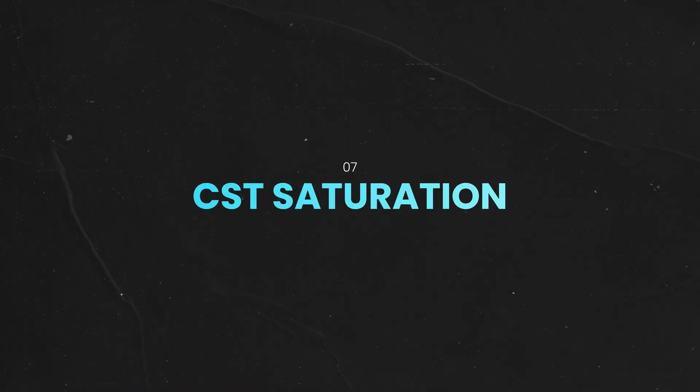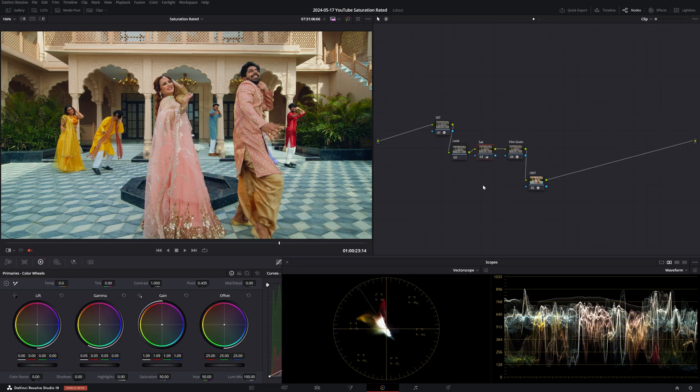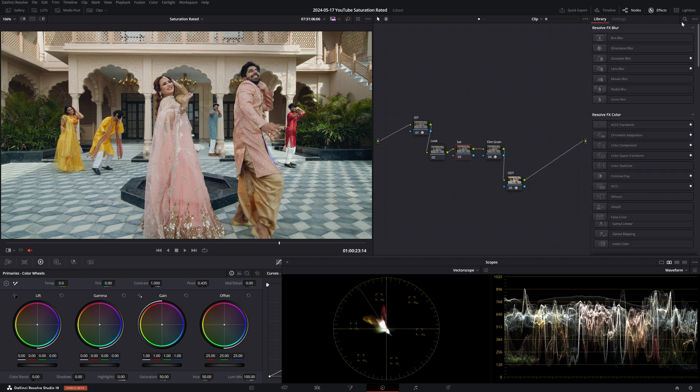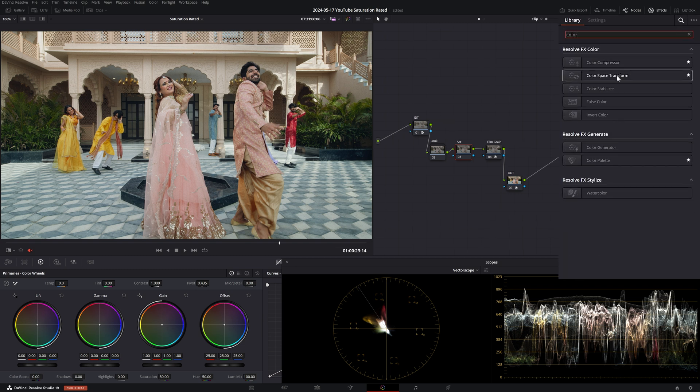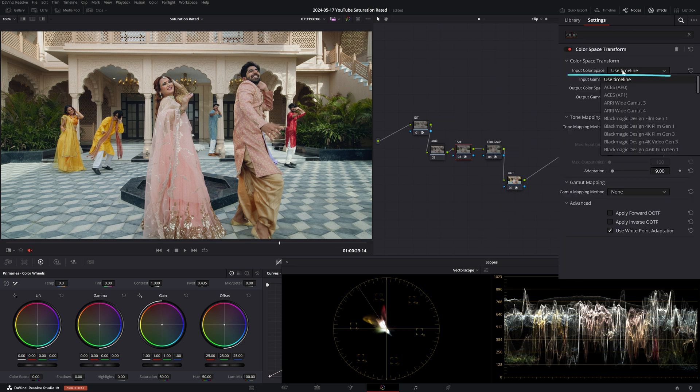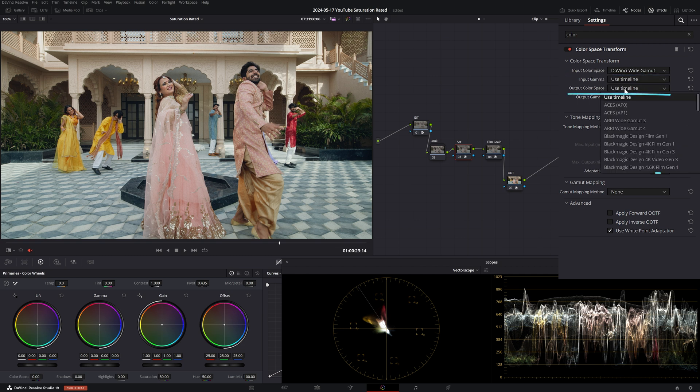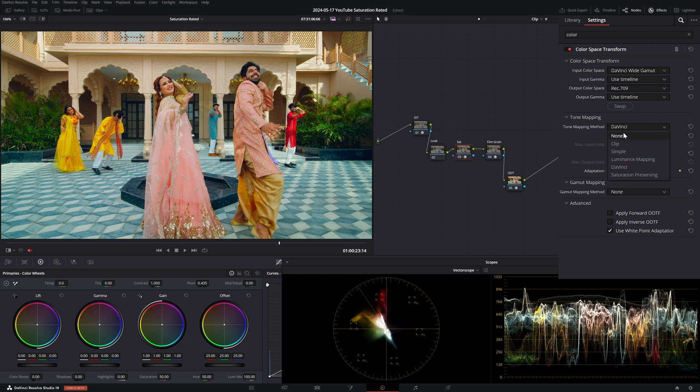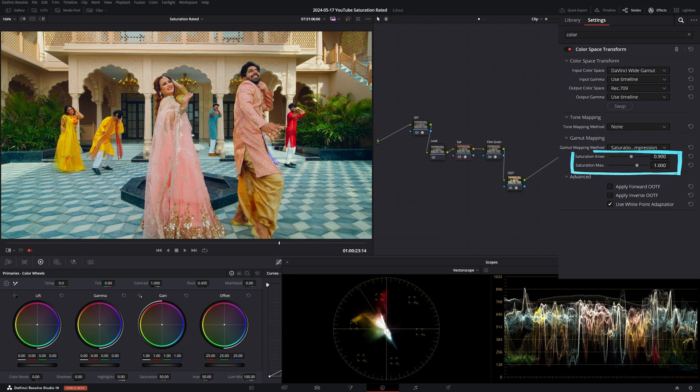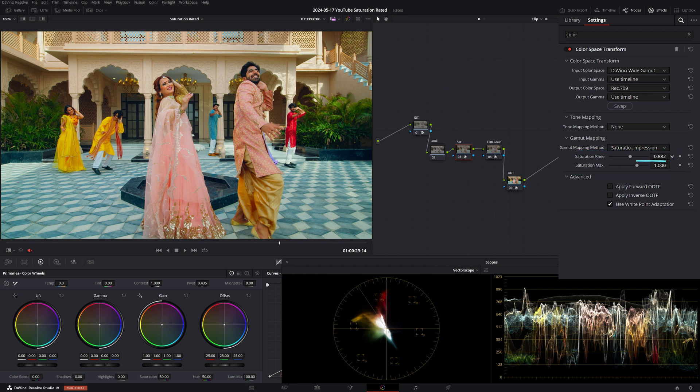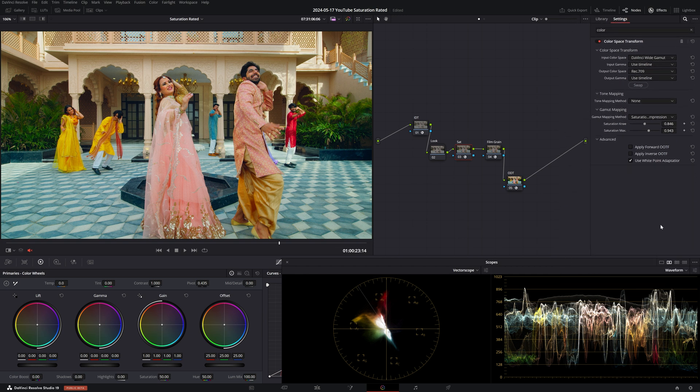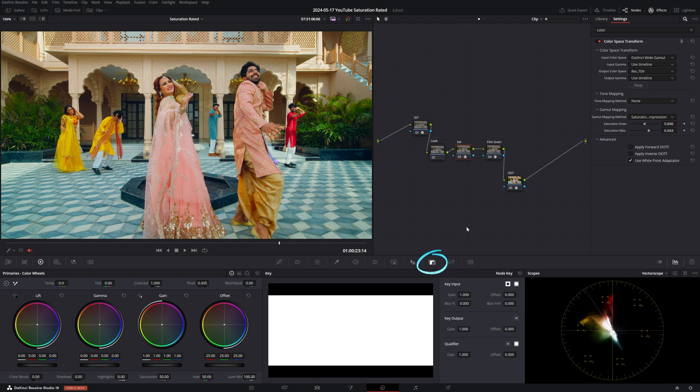Now let's move on to the final saturation technique, CST saturation. You may be wondering how the heck would you add saturation with the CST but bear with me and let's see how we can use the CST creatively. Let's create one final grade version and reset the node. I'll search for color space transform in the effects tab and let's apply it to the node. I'll change my input color space to DaVinci wide gamut and for output color space I'll select Rec 709. Let's turn off tone mapping and set gamut mapping to saturation compression. These two controls allow us to set a maximum limit on the saturation and the knee controls at what point do we start cutting off saturation. I'm going to dial these back to taste so that the highly saturated reds and yellows don't get oversaturated beyond the gamut limitations of Rec 709. The effect is still too strong so I'll dial it back further by decreasing the key output gain.